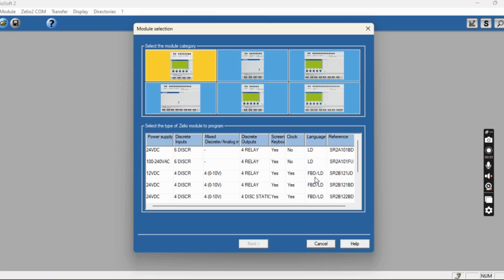In this model you can see functional block and ladder logic, and this is the model part number. Based on the model part number and based on the application requirement of inputs, outputs, voltage, and power supply voltage source, we have to select the models. It is completely based on your application.